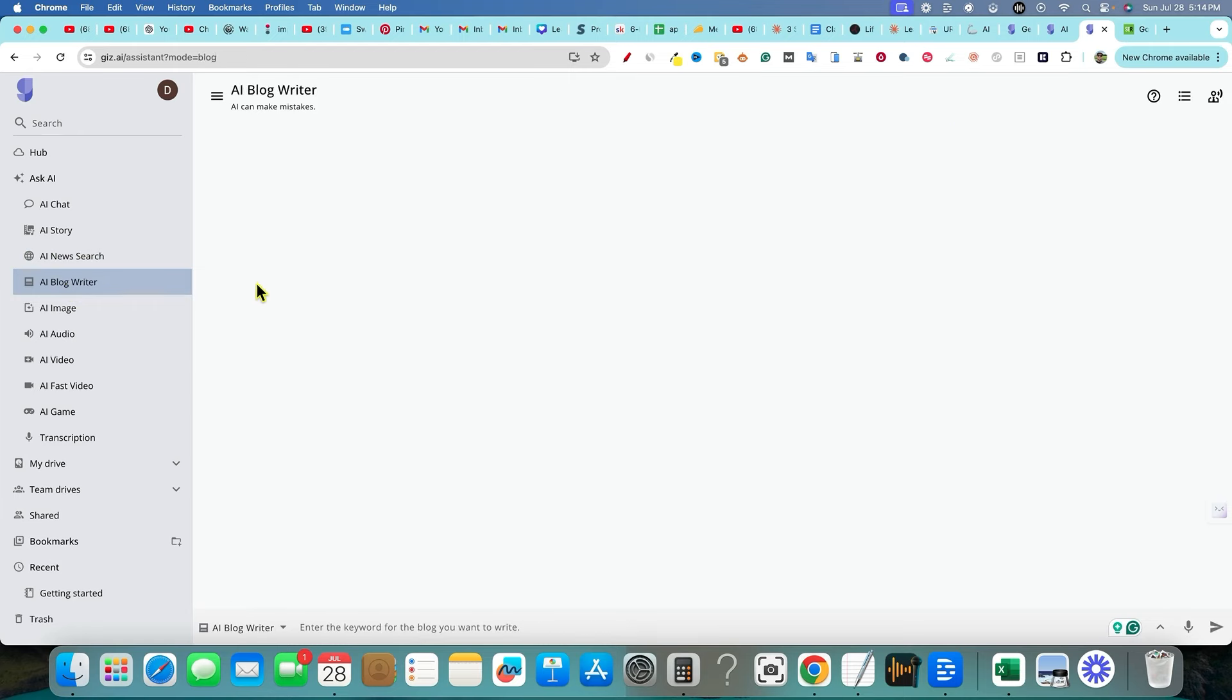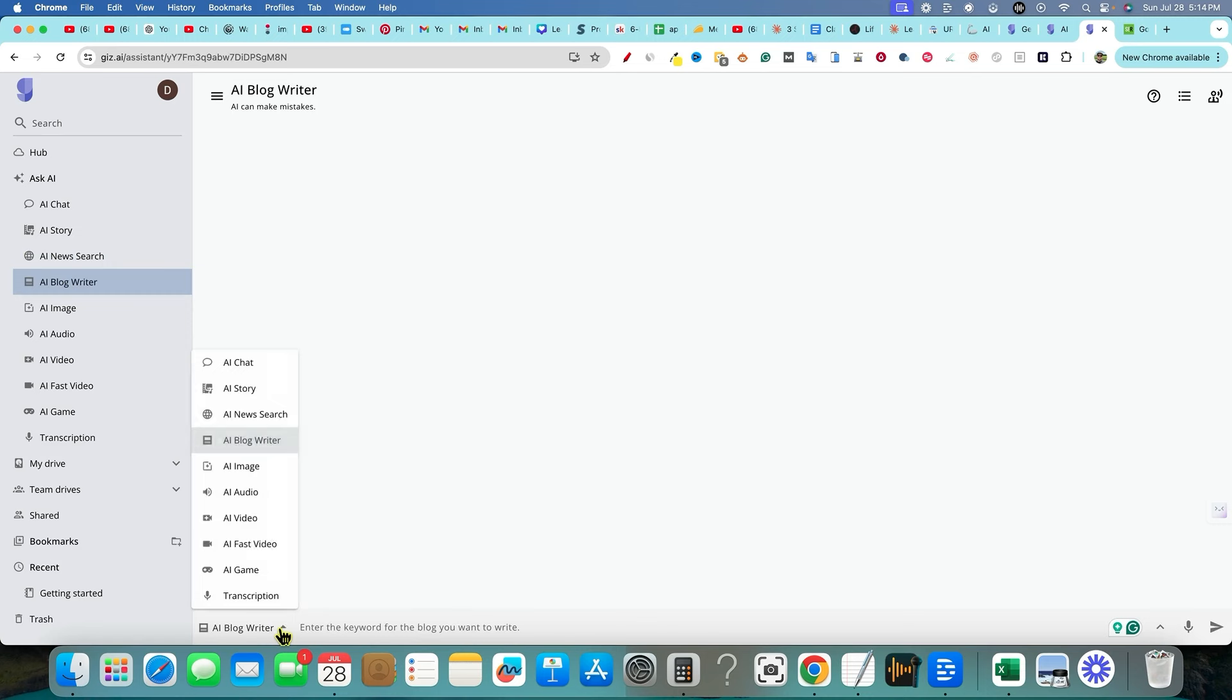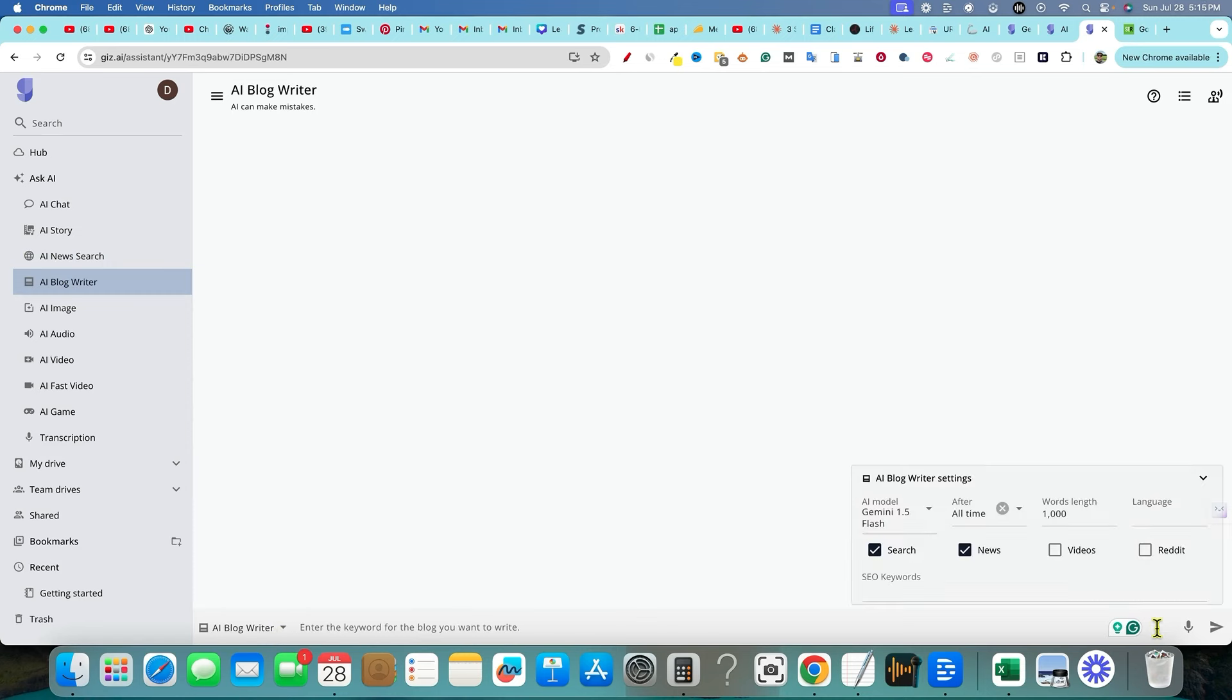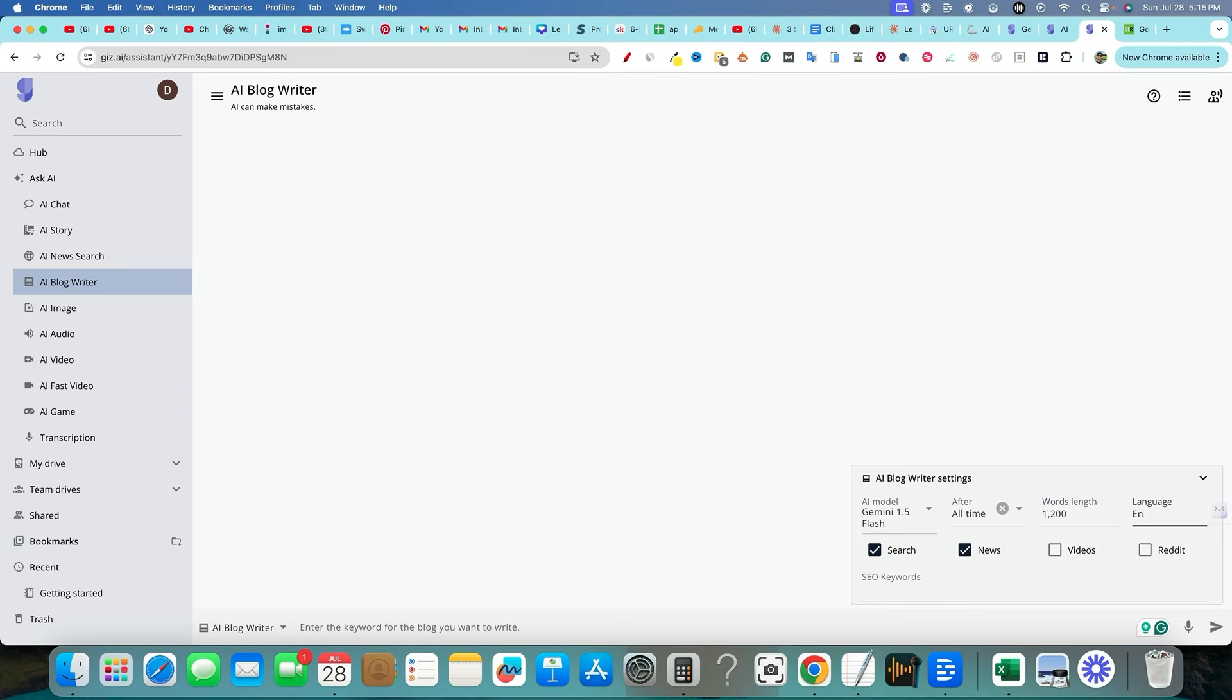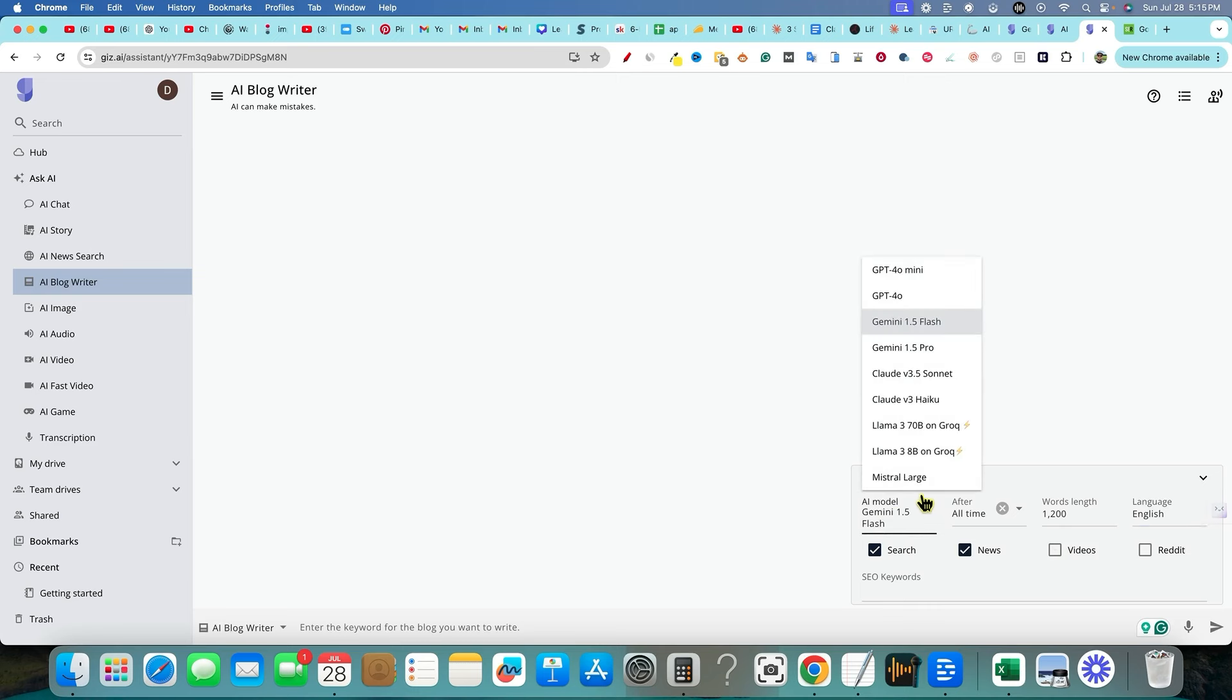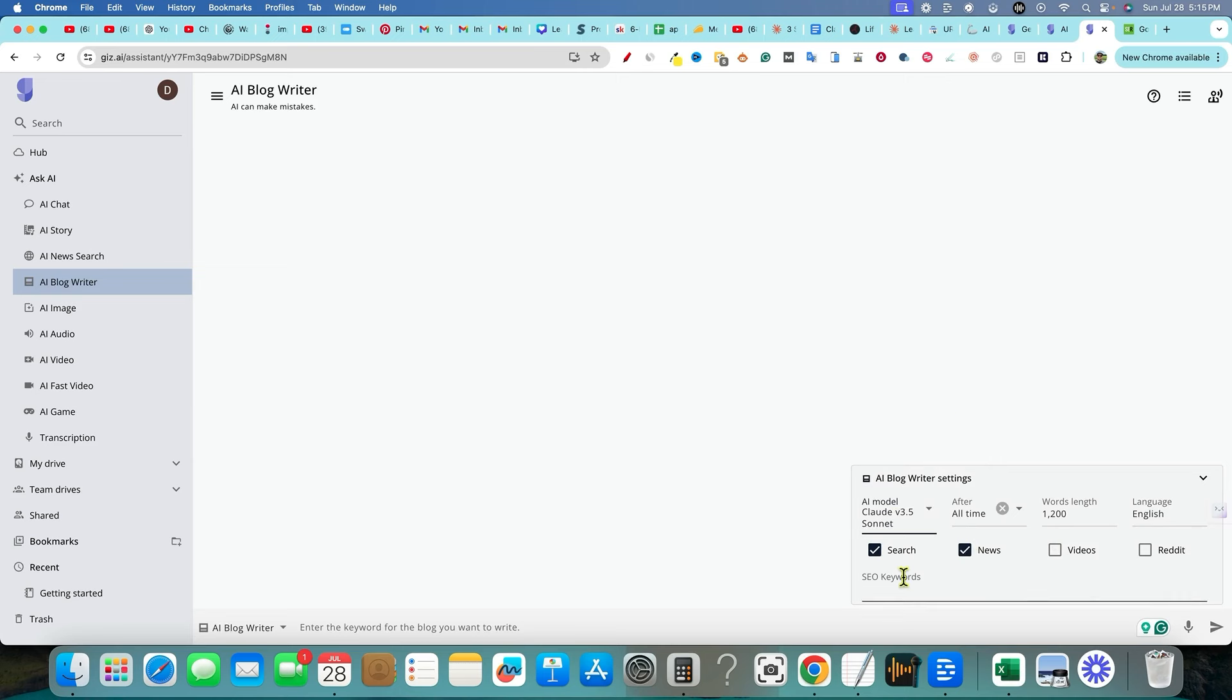AI blog writer. So I know that you guys would maybe be interested in this. So we have the AI blog writer. I do want to come over here and see if we can control the output. So word length, we can actually control. So let's say 1200 words right there. English. I think that's all it's going to write in anyways. News search all time. And then right over here, I want to change this. So we got to go over here, change to cloud version three, a sonet SEO keywords. You can actually put in right there as well. That's really cool.